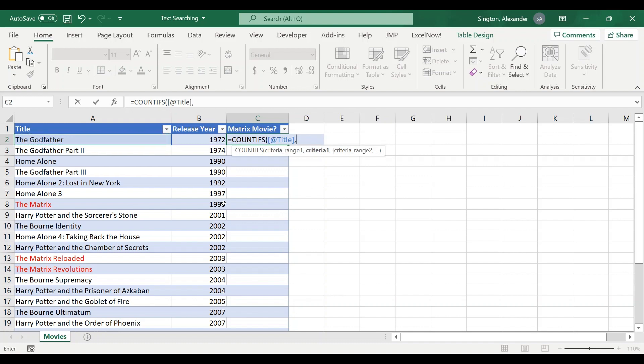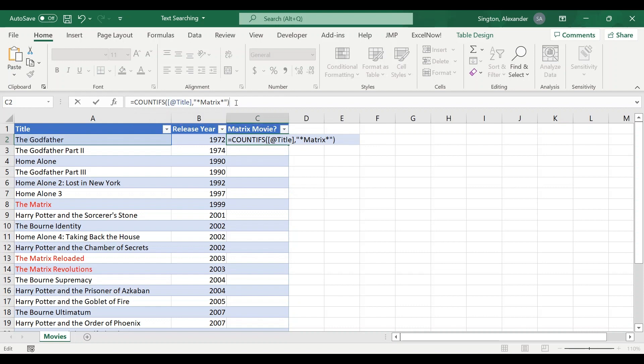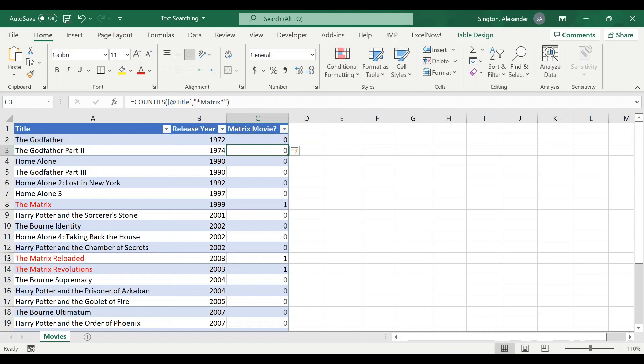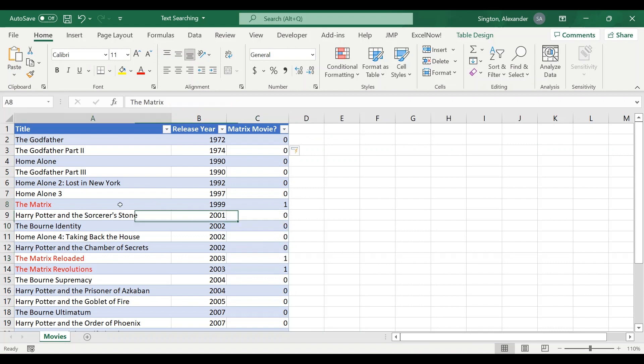So for our criteria, all inside the quotation marks, we want matrix with asterisks on either side. The asterisks are our wildcard characters. If you want more detail and a better explanation on this, I have an entire video up on wildcard characters so make sure you go watch that. Close parentheses, hit enter, and now we have a binary column here where the ones are yeses and the zeros are no. You can see this is picking it up correctly.